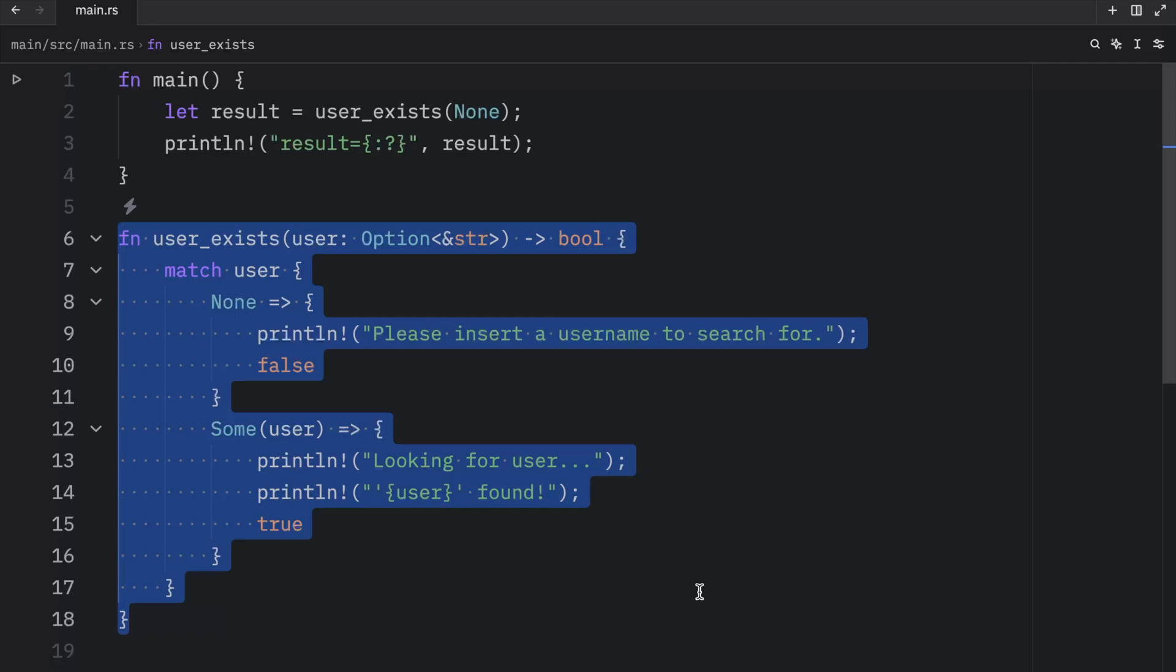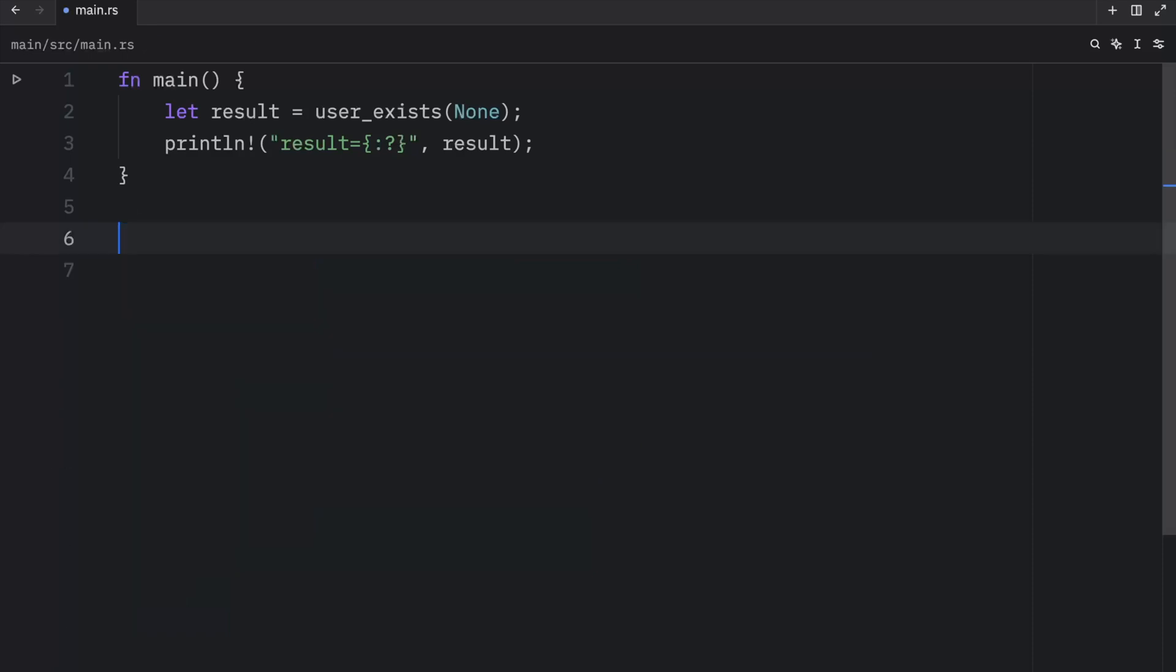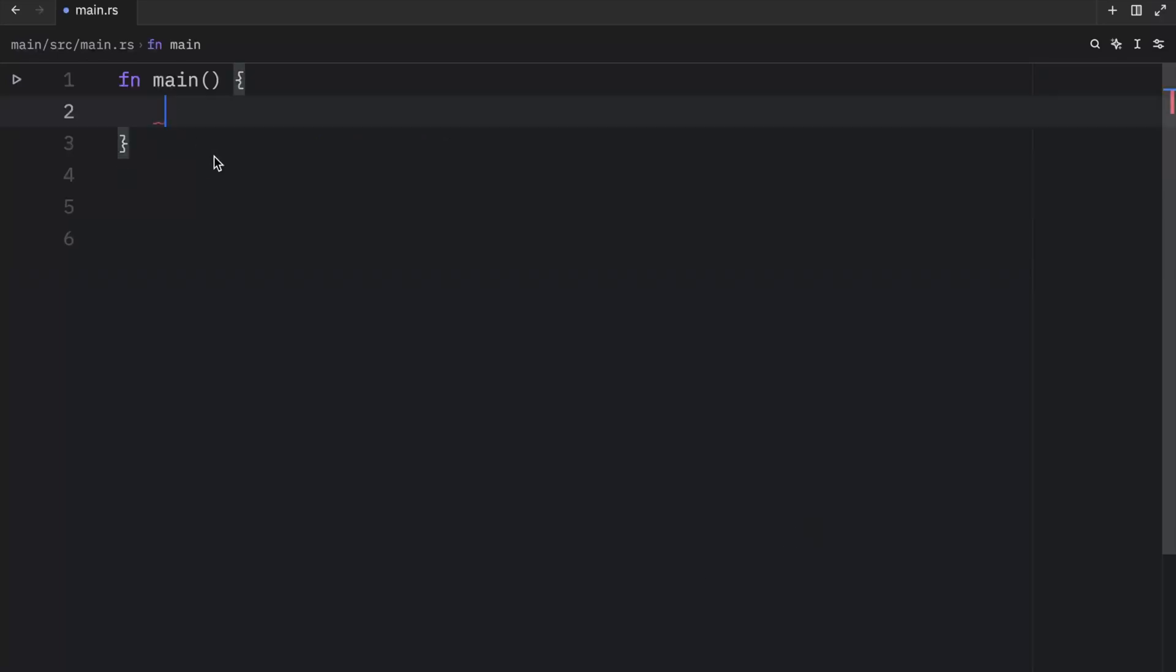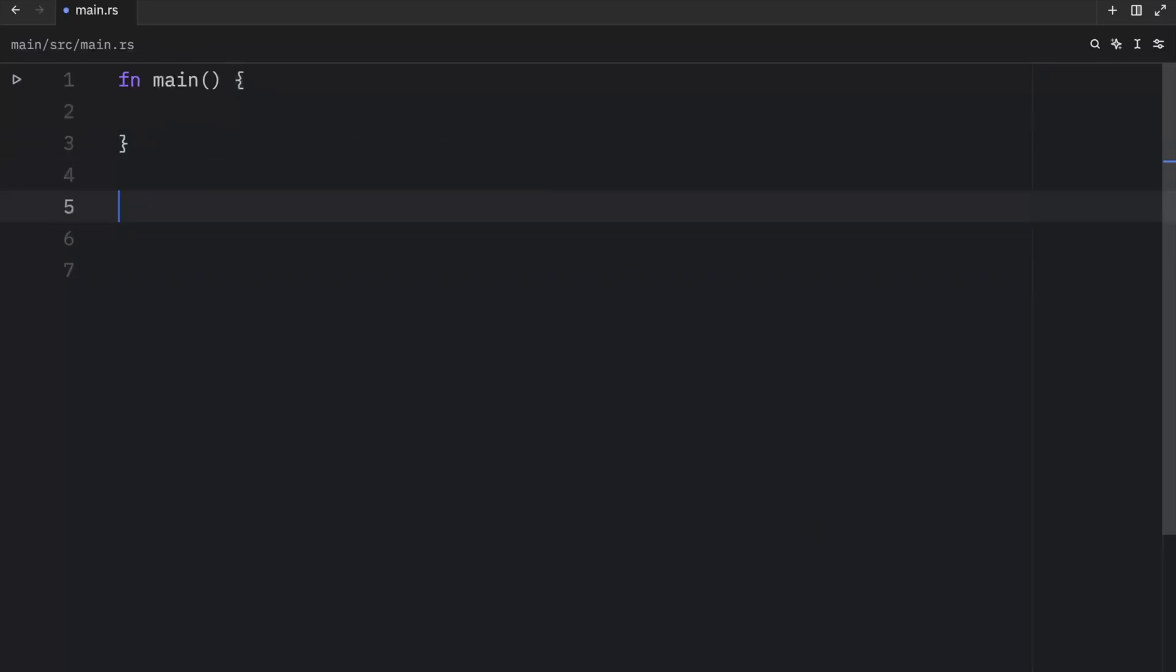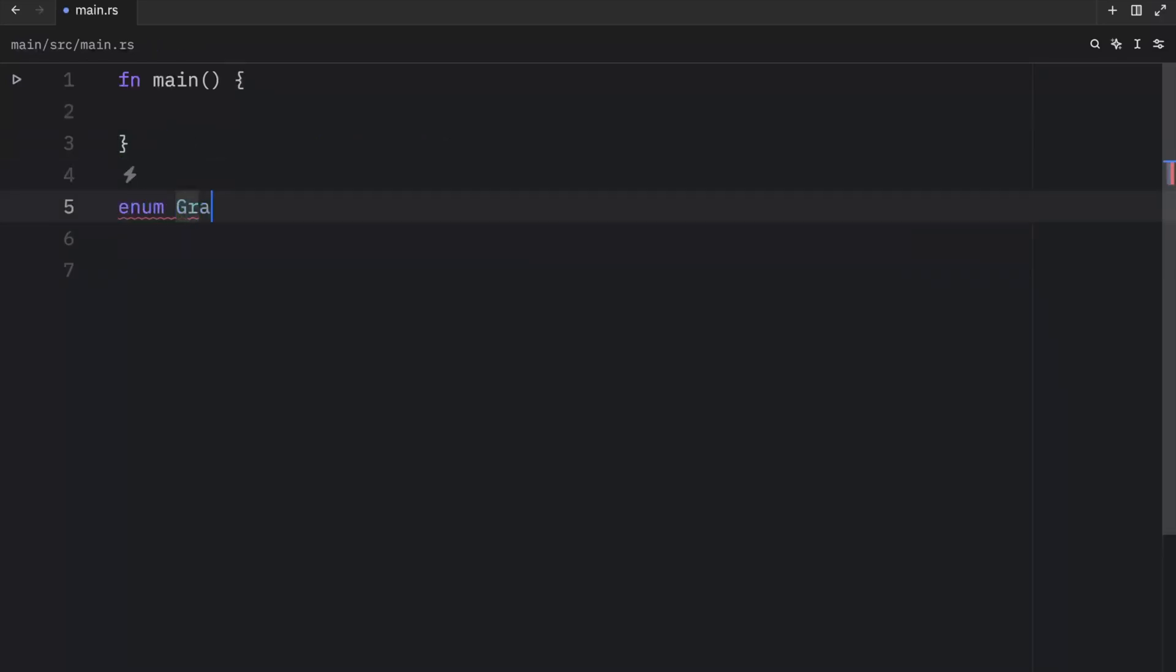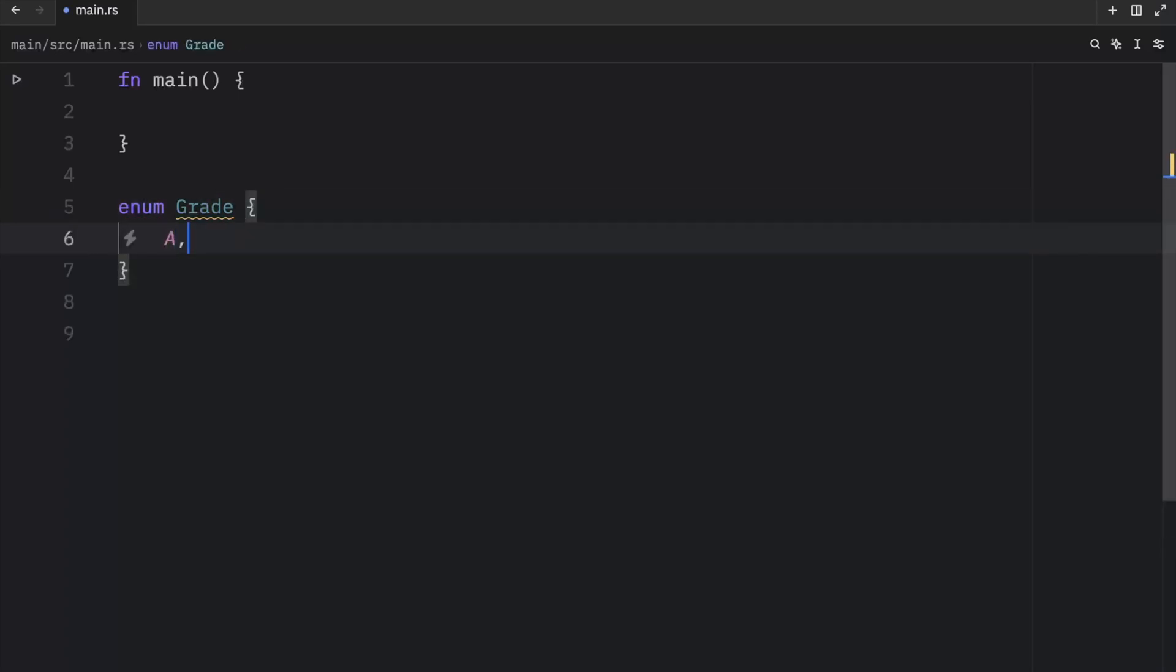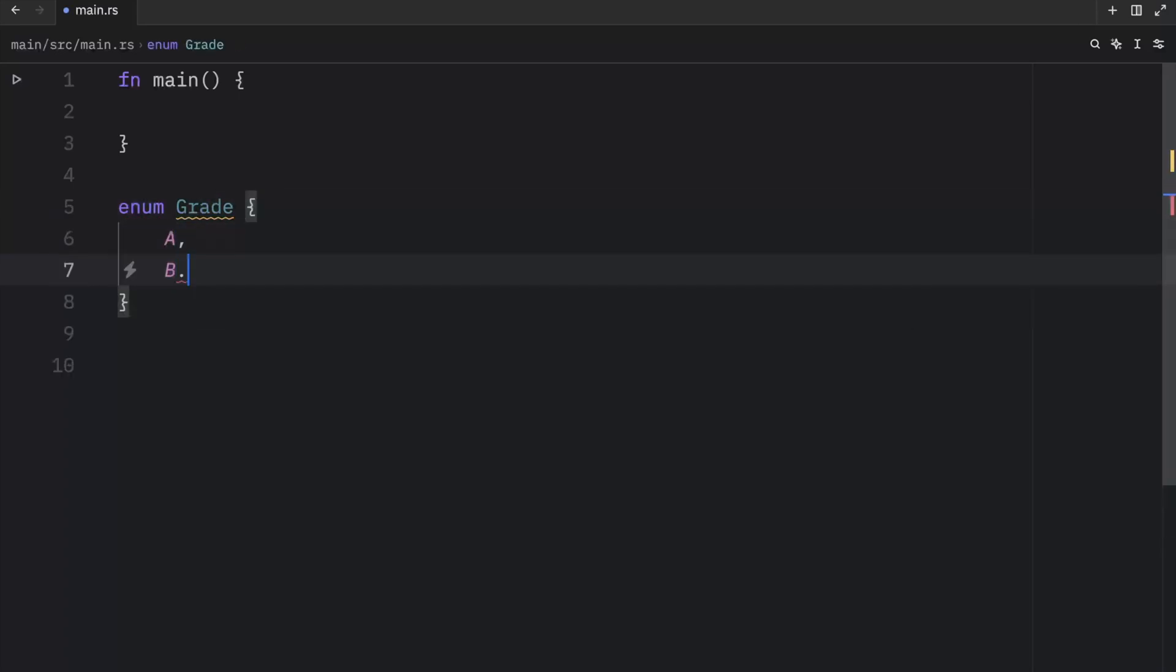Moving on, one thing we didn't quite cover yet is that matches are exhaustive, meaning that if we try to match something, we must cover all the possibilities or the code won't compile. To show you what I mean by that, I'm going to create a new example. So here we're going to have some grades: A, B, and C.